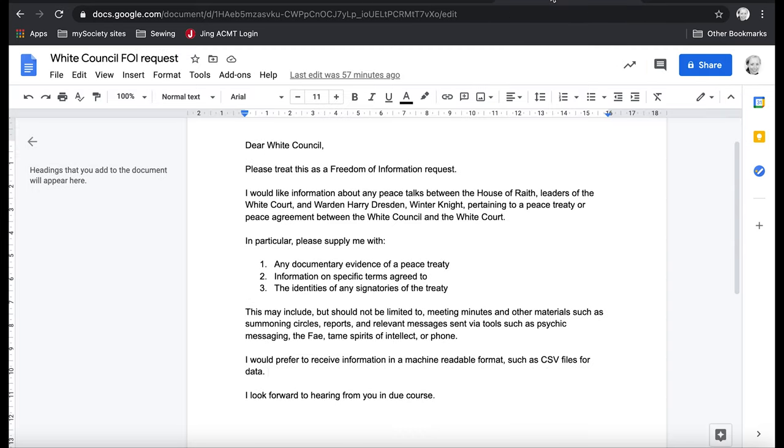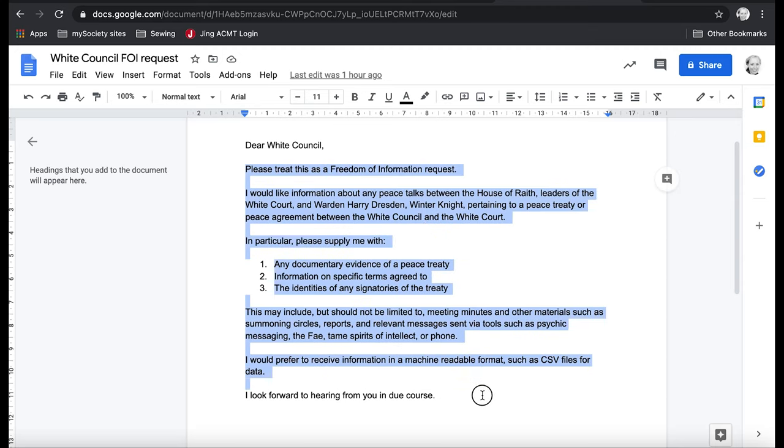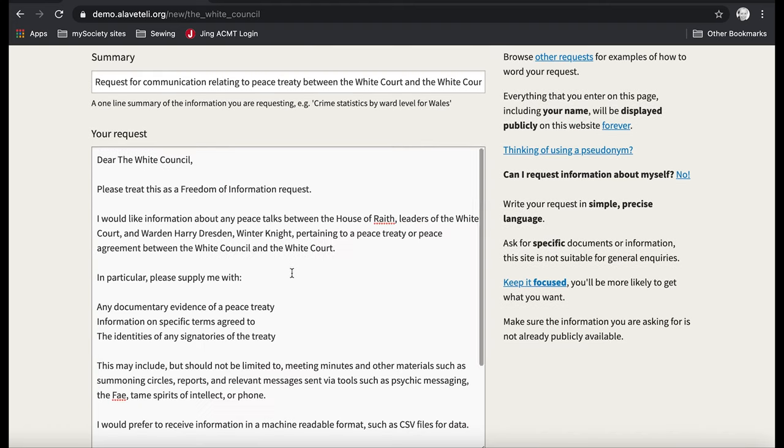So I've written my FOI request out already in this Google document. And I'm just going to copy and paste it in. And I've done that so you don't have to watch me type, basically. So here we go.